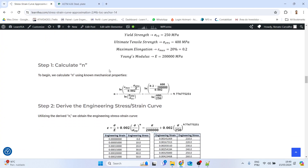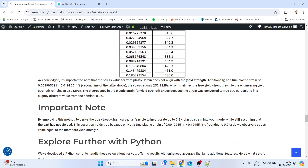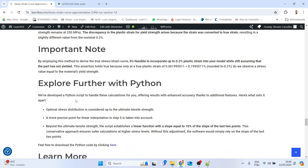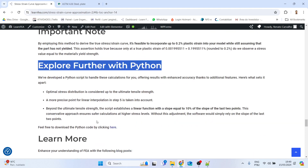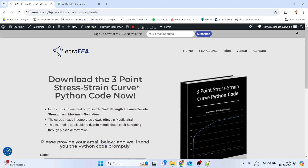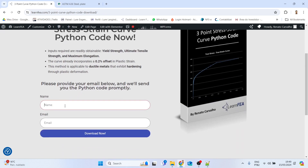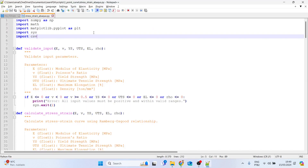Here we have all the steps that this script goes through. At the end of the blog post there is an 'Explore Further with Python' section where you can click the link to download the Python script. You should put your name and email and then the script will be sent to your email. This is the script, and you can see it uses some libraries.